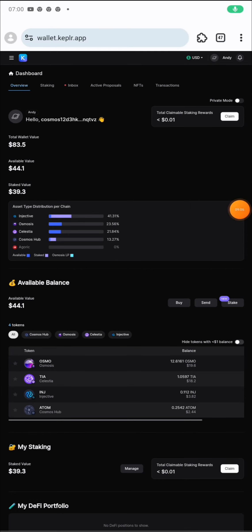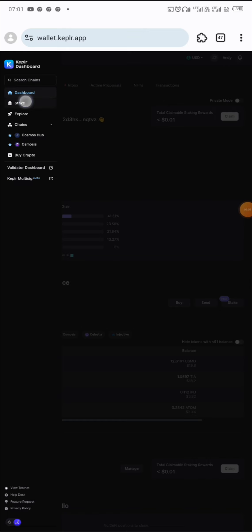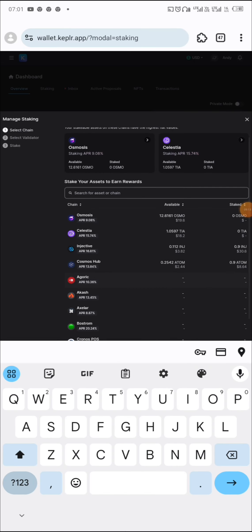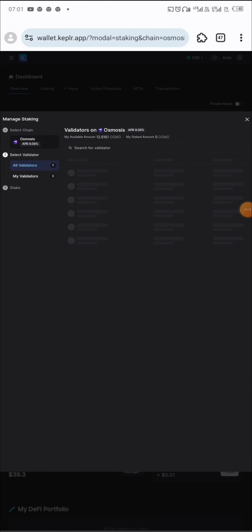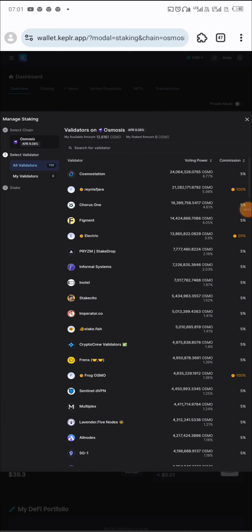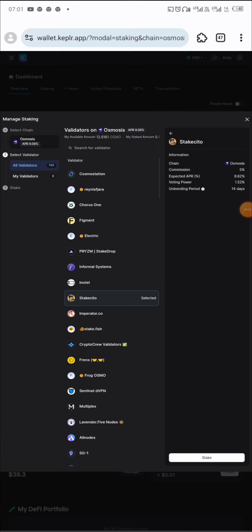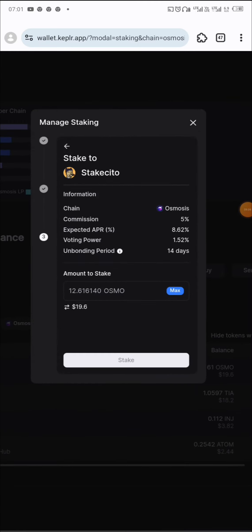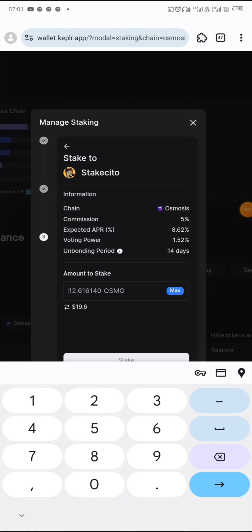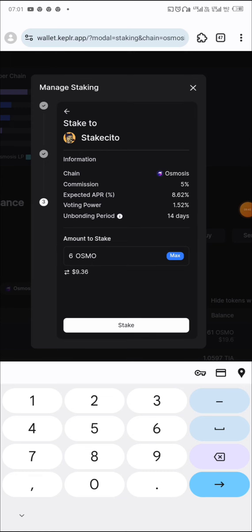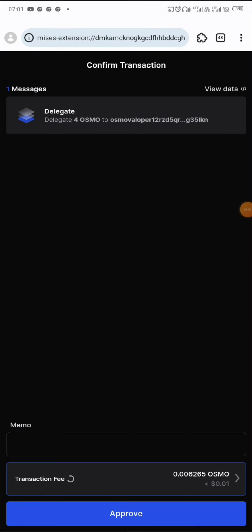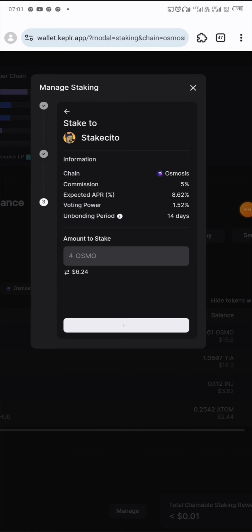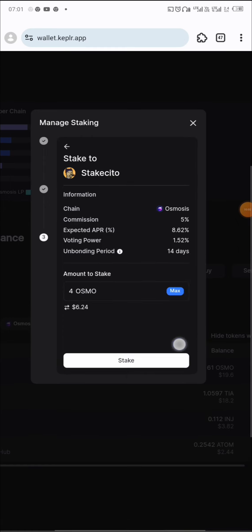Now we stake OSMO. I'll divide into two: stake one part and provide liquidity with the other. Staking with Stake Cito — click on Stake Cito, continue staking. We have 12 OSMO so I'm staking four OSMO here. Click on stake. The other part is to provide liquidity. Transaction successful.